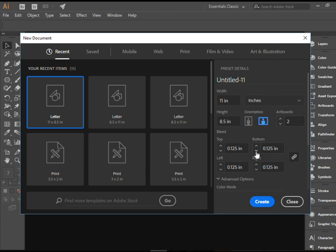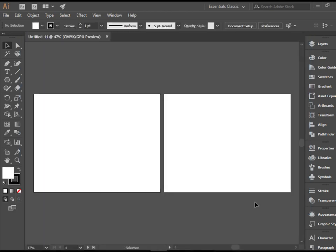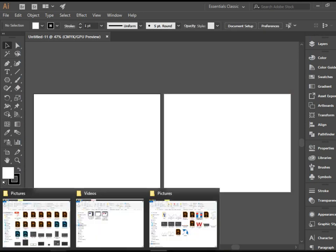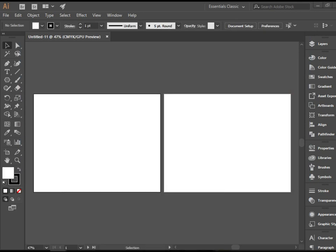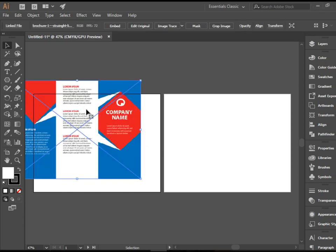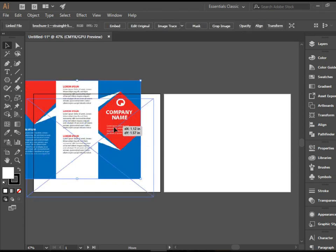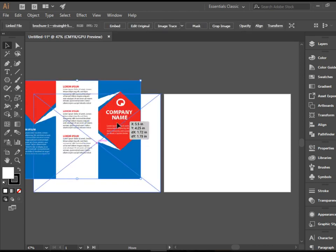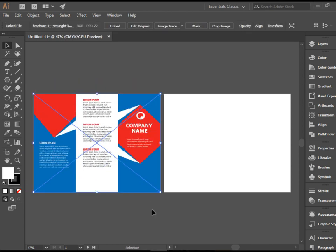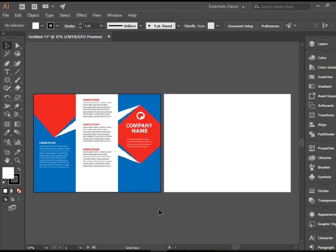I'm going to create two artboards. I don't want to be worried about the bleeds at the moment, so I'm just going to go 0 for the bleeds. When I'm done, I can just stretch the bleeds to the bleed lines. There you go. So I have two artboards. I have provided you with this file, so you can just place it here to look at it and recreate it here on the second artboard.